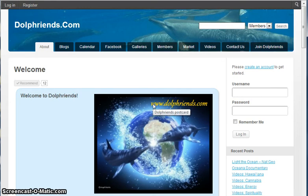Aloha and welcome to DollFriends. This is your first tutorial. It'll be short and sweet and it's just on how to log in and how to log out.